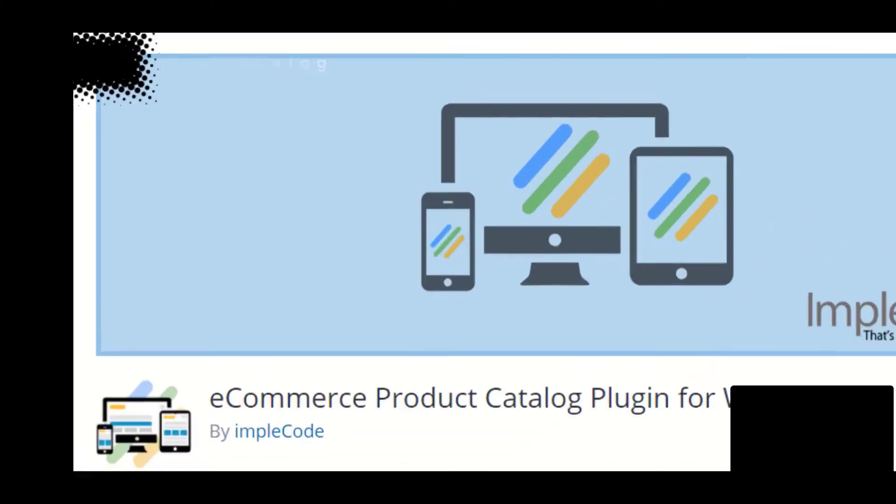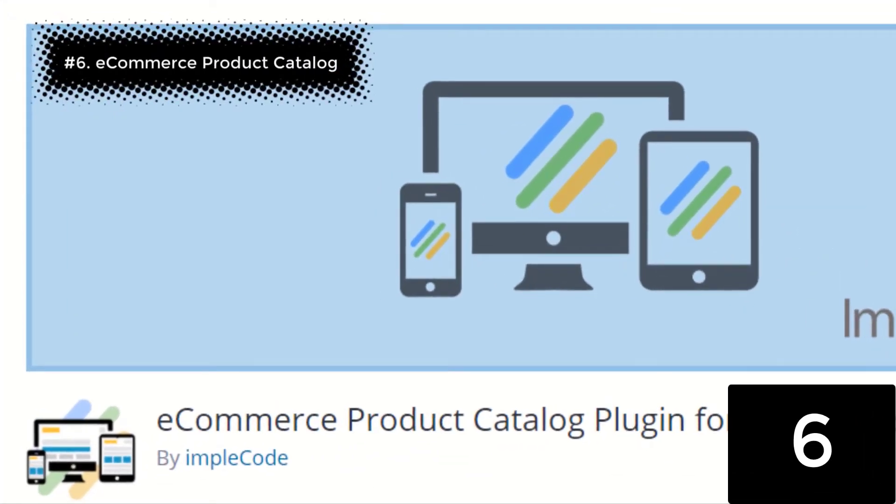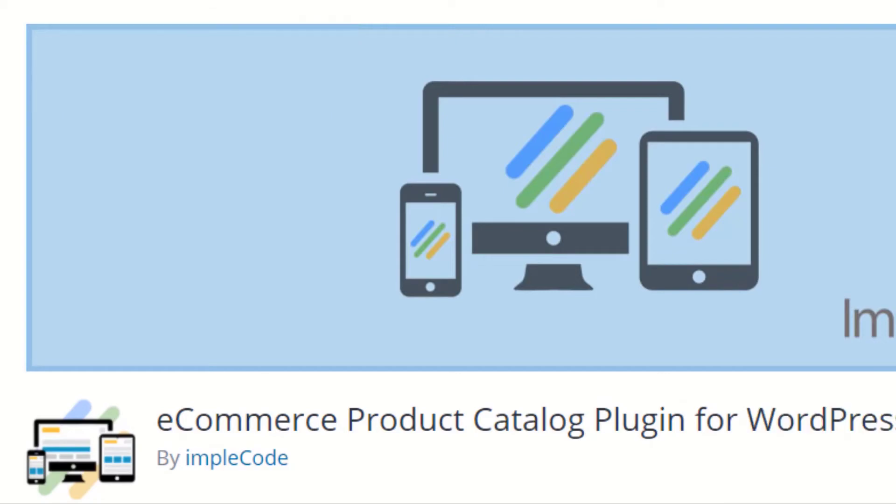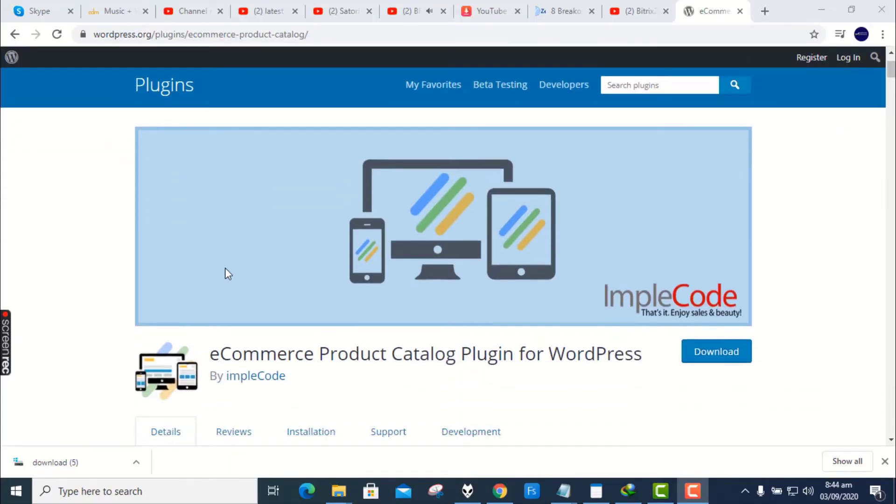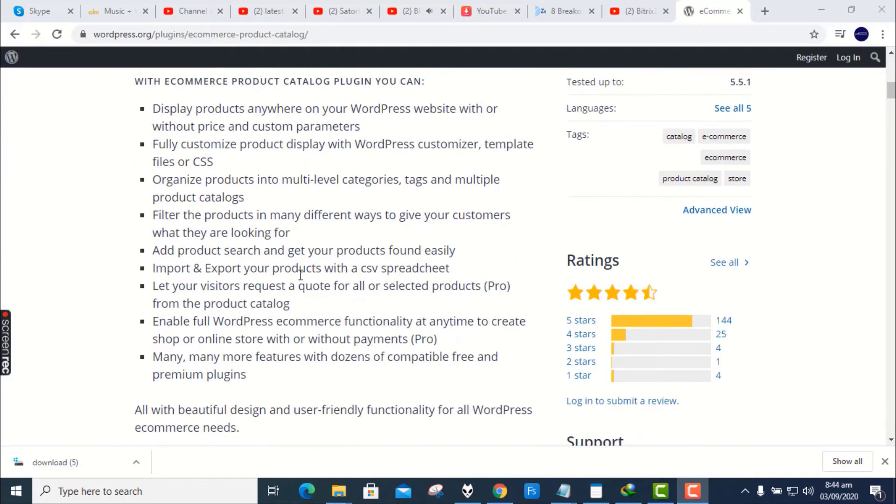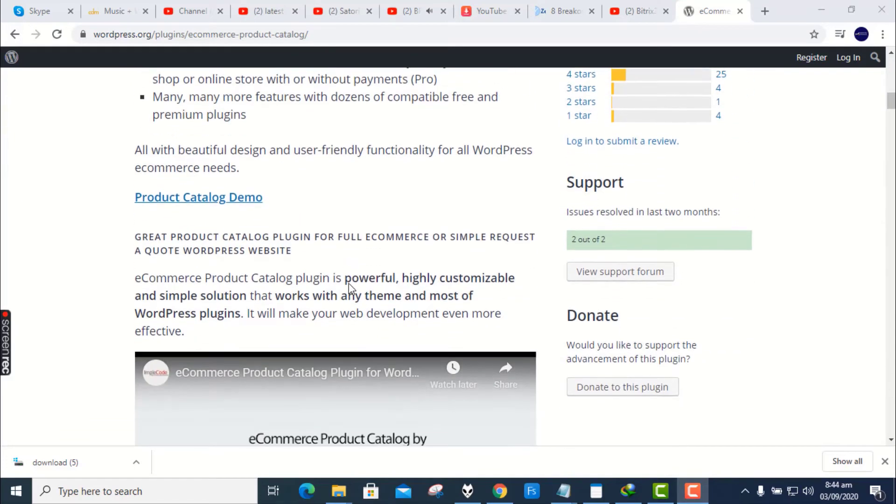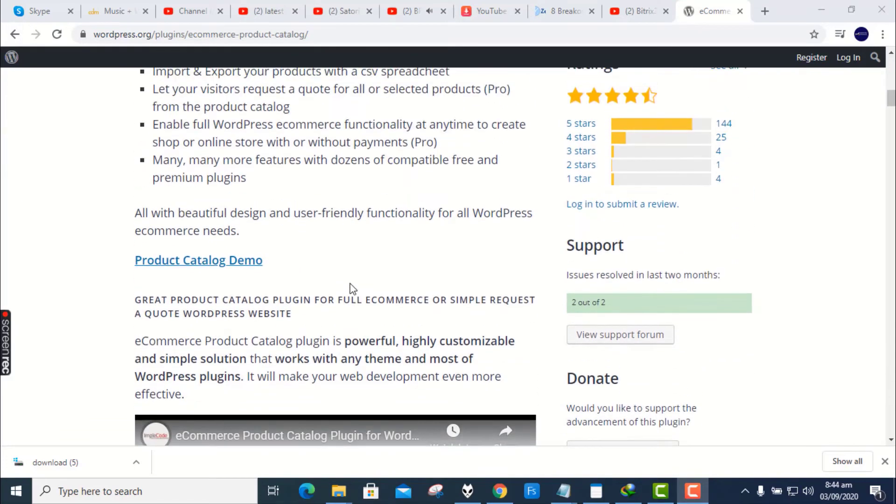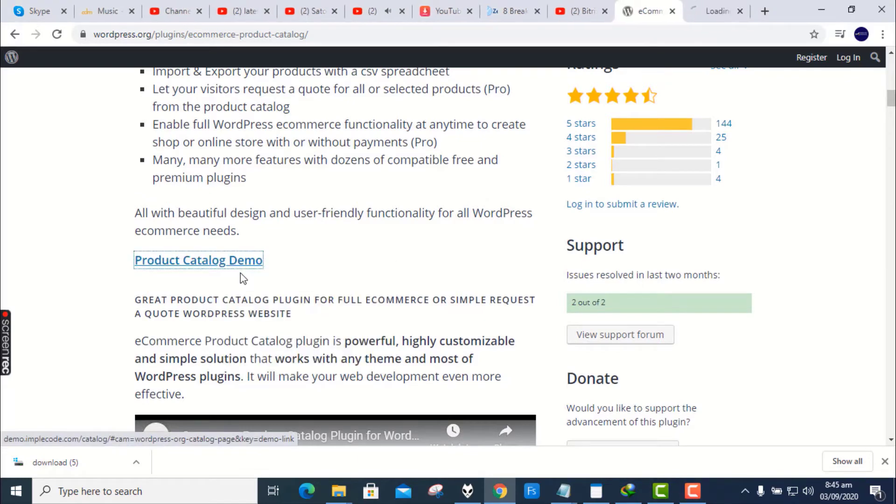Number 6. E-commerce Product Catalog Plugin for WordPress. E-commerce Product Catalog is a beautiful, easy-to-use, 100% responsive and free product catalog plugin for WordPress e-commerce or simple product catalog website with the request to quote functionality.